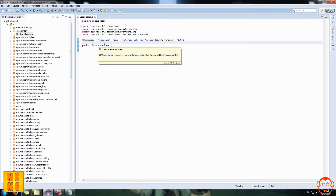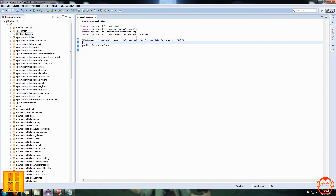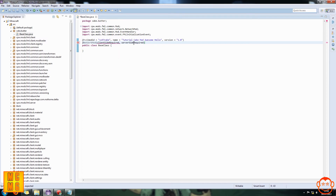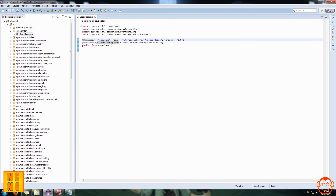Our next annotation is @NetworkMod. Put it just after @Mod and before 'public class BaseClass'. Type @NetworkMod — capital N, capital M — with brackets. Inside the brackets there are two things: clientSideRequired with capital S and R, and serverSideRequired separated by a comma. These tell Forge whether the mod needs to be installed on the client side or the server side.